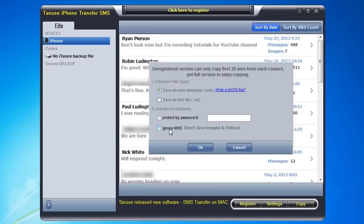And then if you don't want images, which to me, like I said, images are one of the more important things that I would want to back up. But if you don't want the images, you can check the box to ignore MMS.